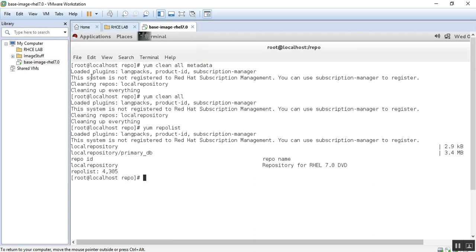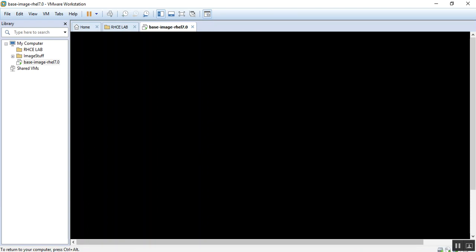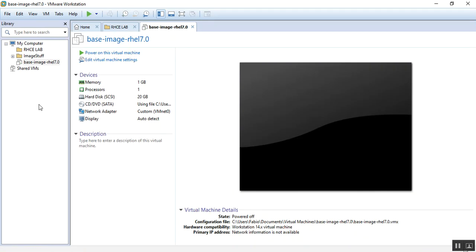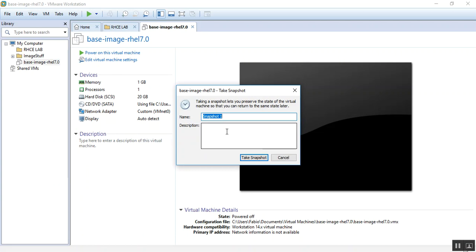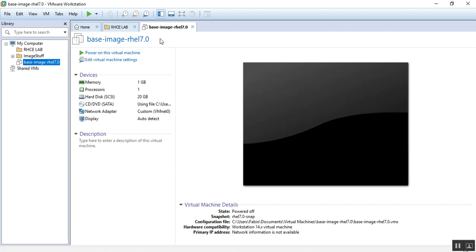So before I forget I need to show you something also. We're gonna power this machine off. Alright, and then we're gonna take a snapshot of this machine and you just call it RHEL 7.0 snap for example. Description: this is the snap of the RHEL 7.0 base image. Take this snapshot. Alright, thank you guys, thank you again for watching, bye bye.